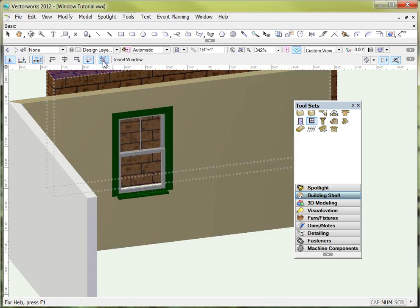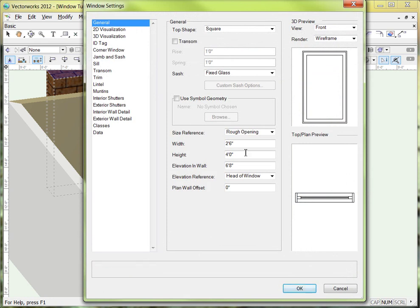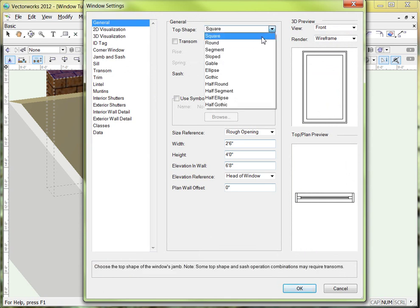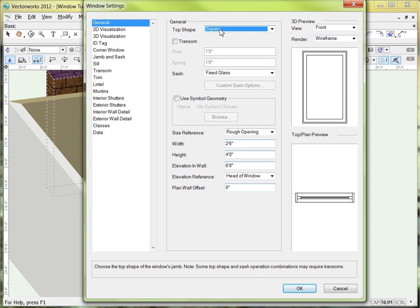A couple of different ways to get there, but the easiest way for me is just to click on the preferences button here in our mode bar with the wrench and the pencil crossing over each other. When you click on that, it's going to open up the window settings window, which is quite involved — there's lots of things that we can change. Starting off with the general tab here at the top, we can change the shape of our window. We're going to leave it square, but we could do round or gothic or whatever you want.